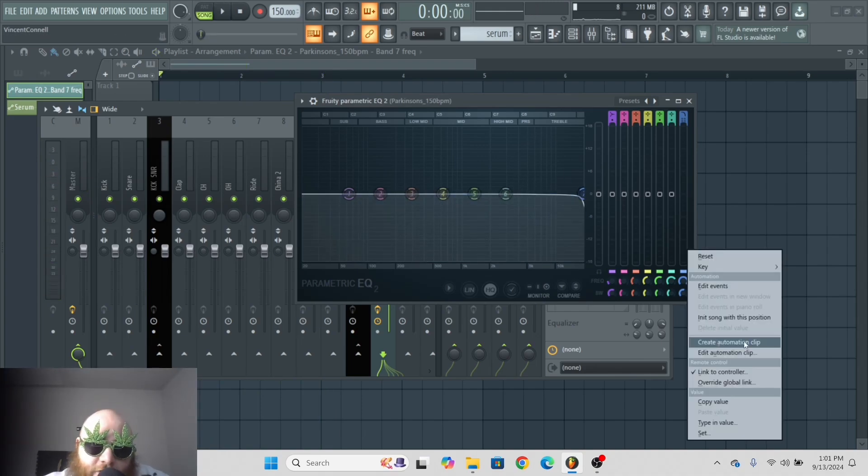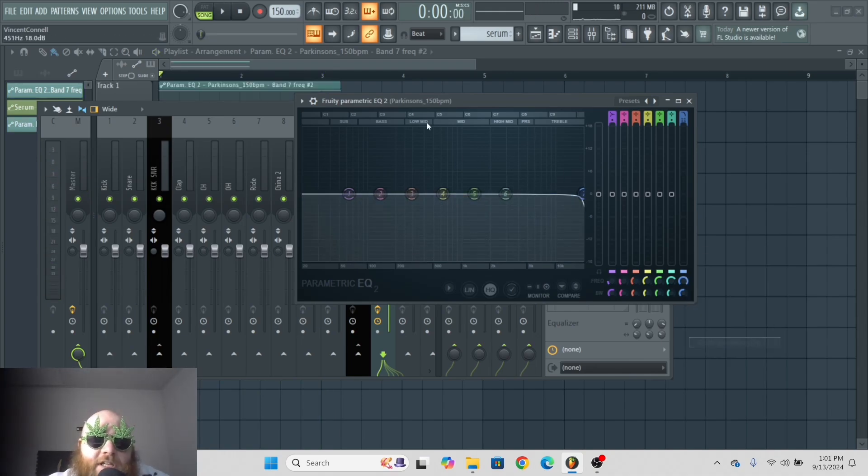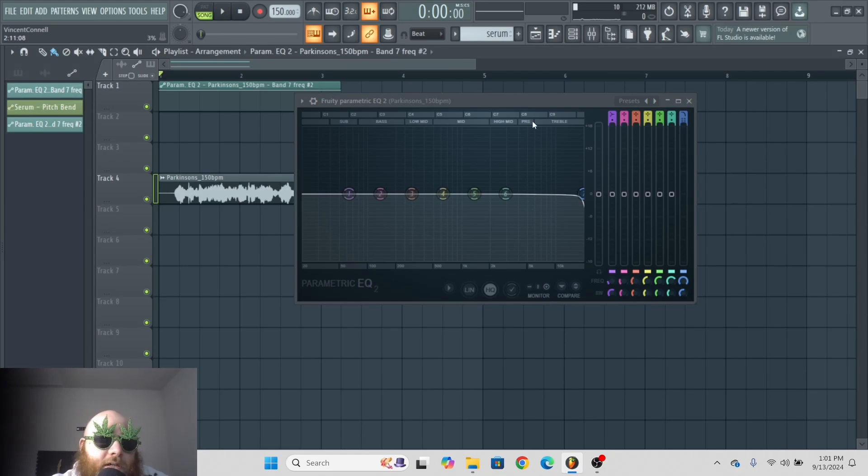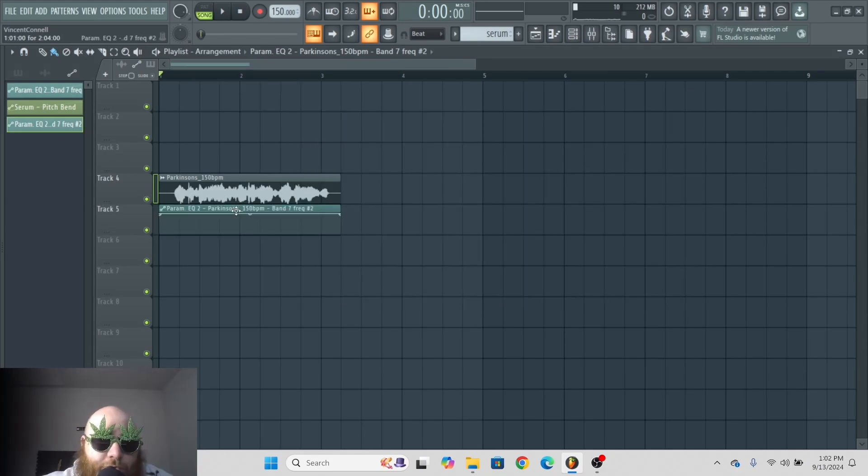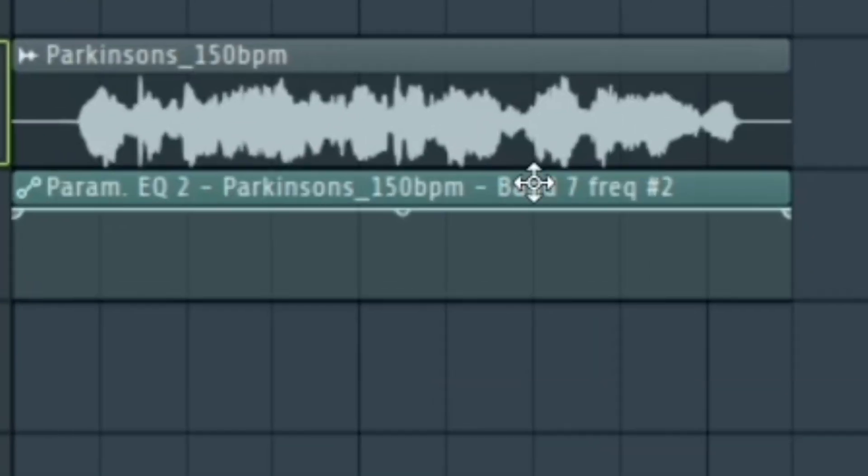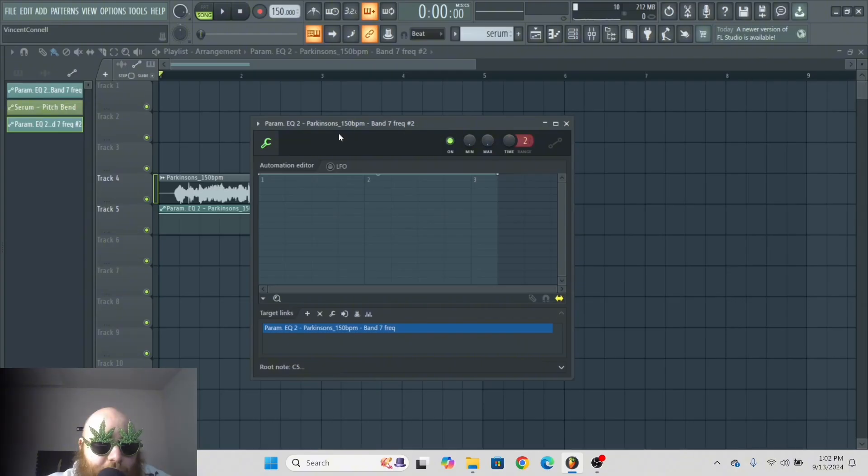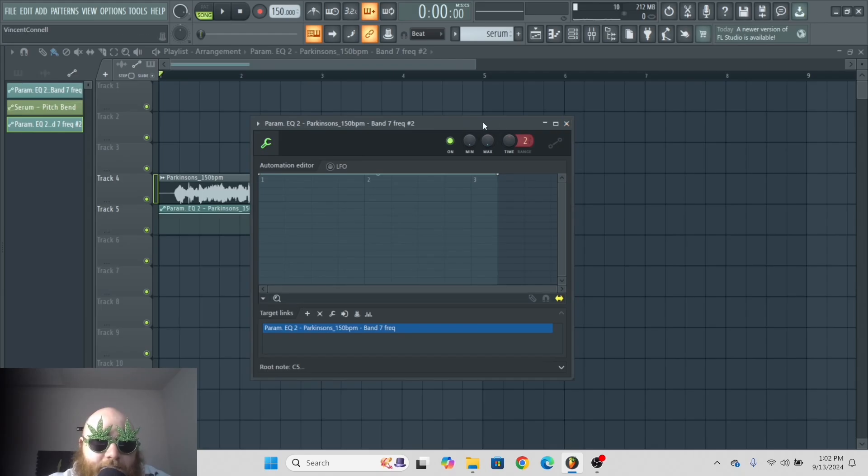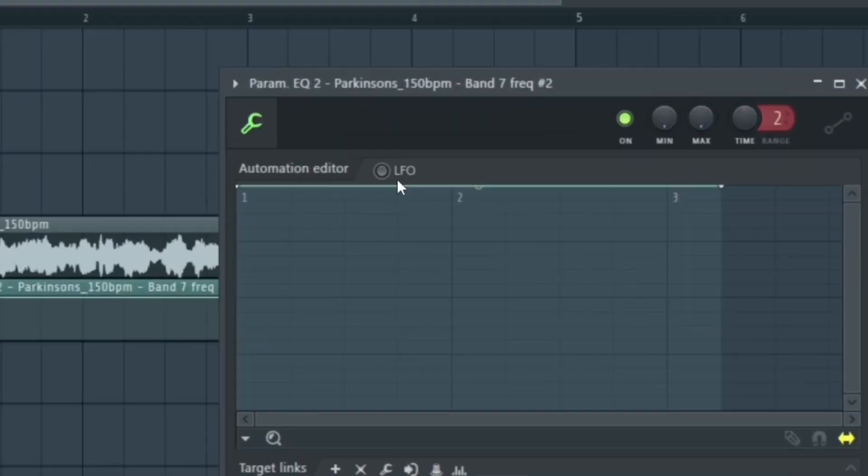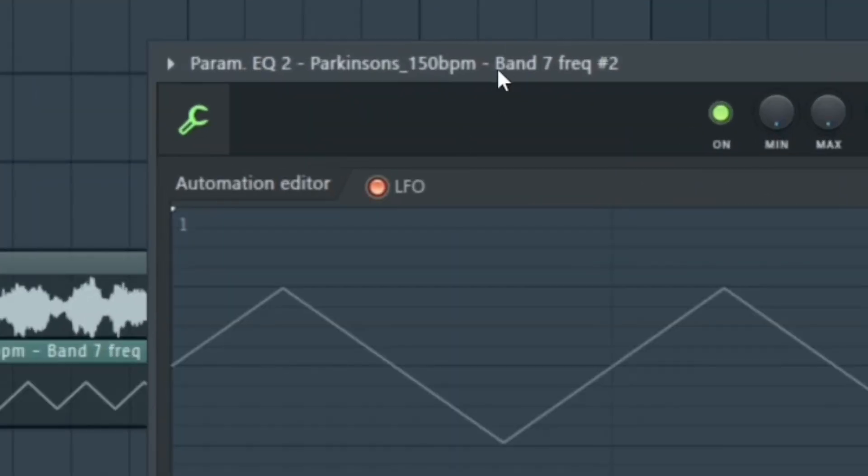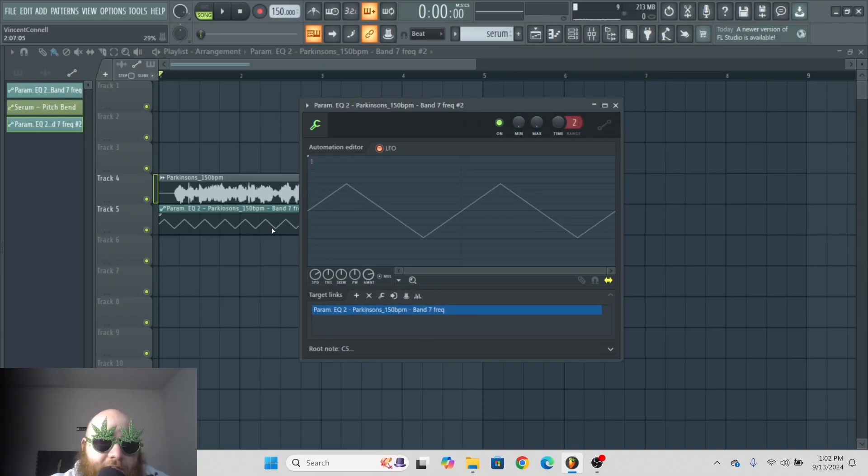So I'm just going to hit create automation clip again, and we're going to mess with this some more. If you double-click on the automation clip, you have a bunch of scary stuff that pops up. This is basically just an LFO, so you can click LFO, and that'll just make the cutoff go up and down.